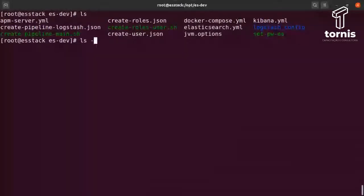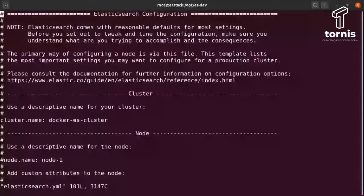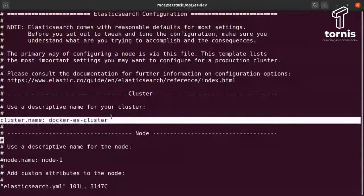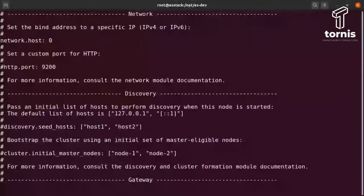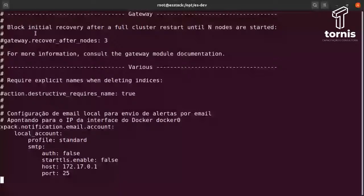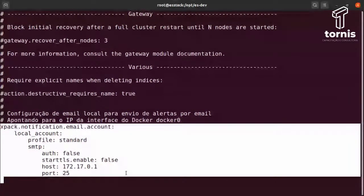Agora vamos entender um pouquinho alguns arquivos. O primeiro arquivo é o elasticsearch.yml. É bem simples — as configurações que defini nele são apenas o nome do cluster, e o network configurado para responder para a rede inteira. A única configuração extra que coloquei foi a configuração de e-mail para quando você for habilitar o Watcher, poder utilizar o e-mail como fonte de notificação. O IP 172.17.0.1 é porque geralmente o Docker cria essa interface por padrão quando você instala.